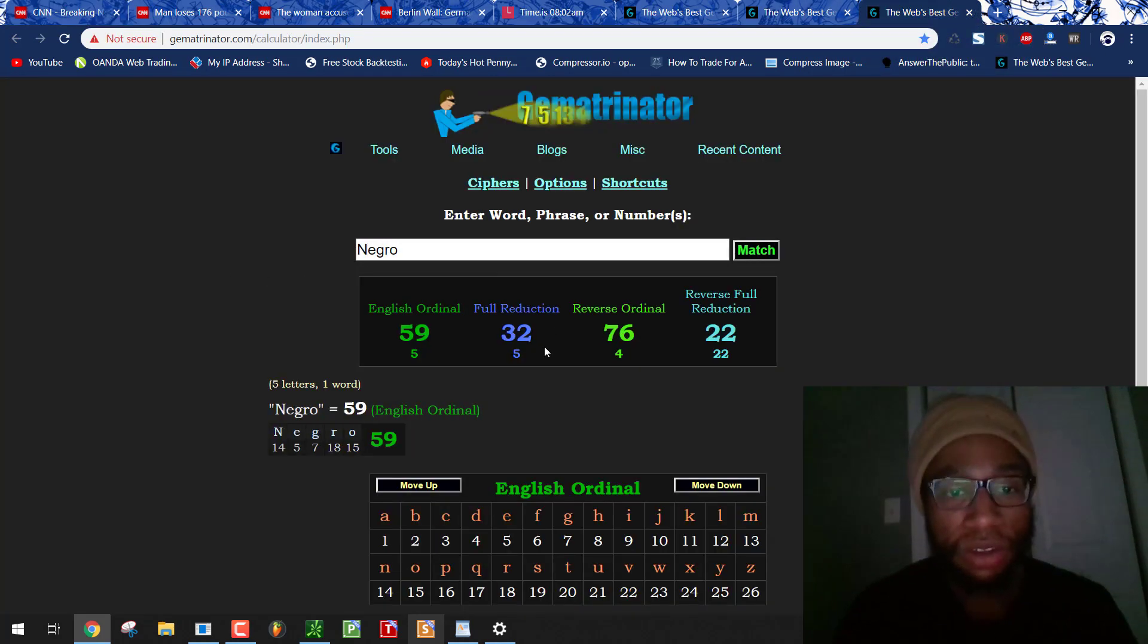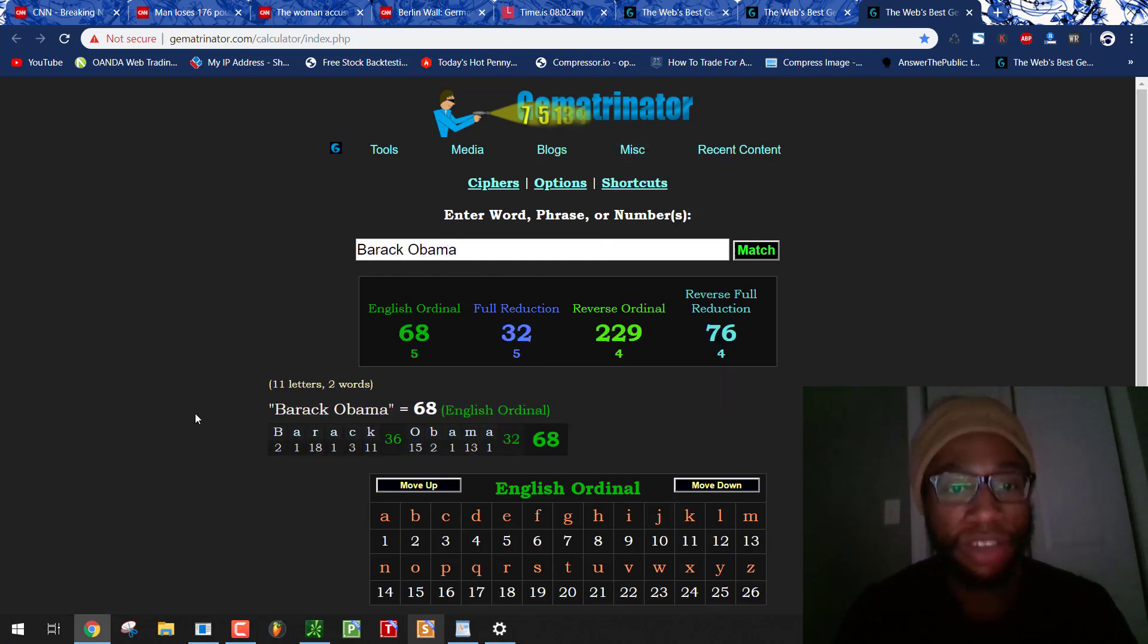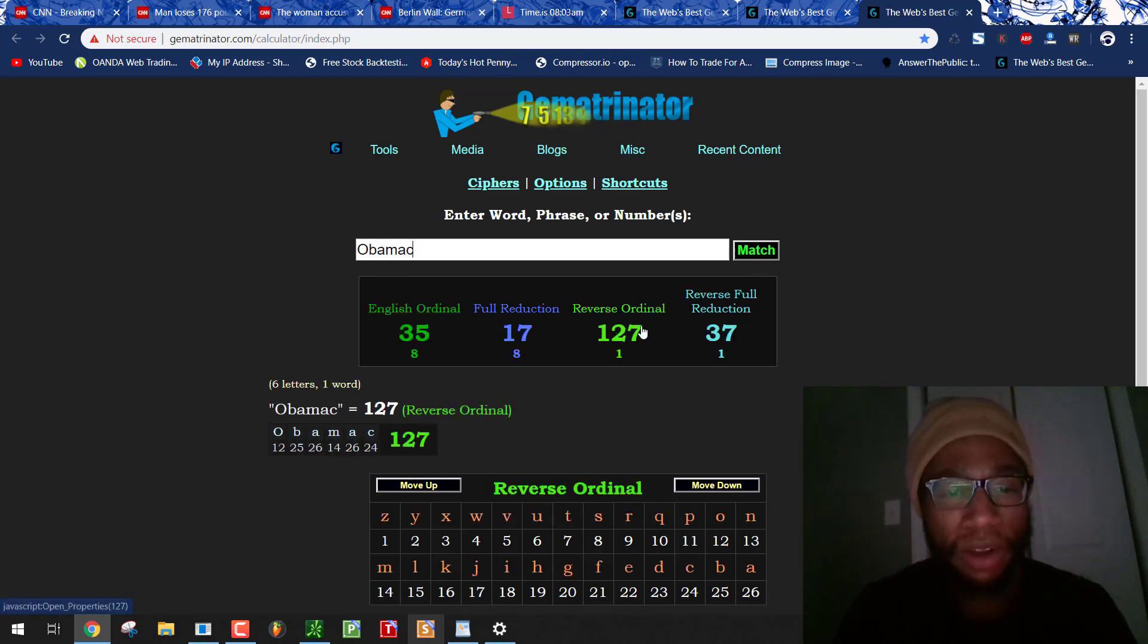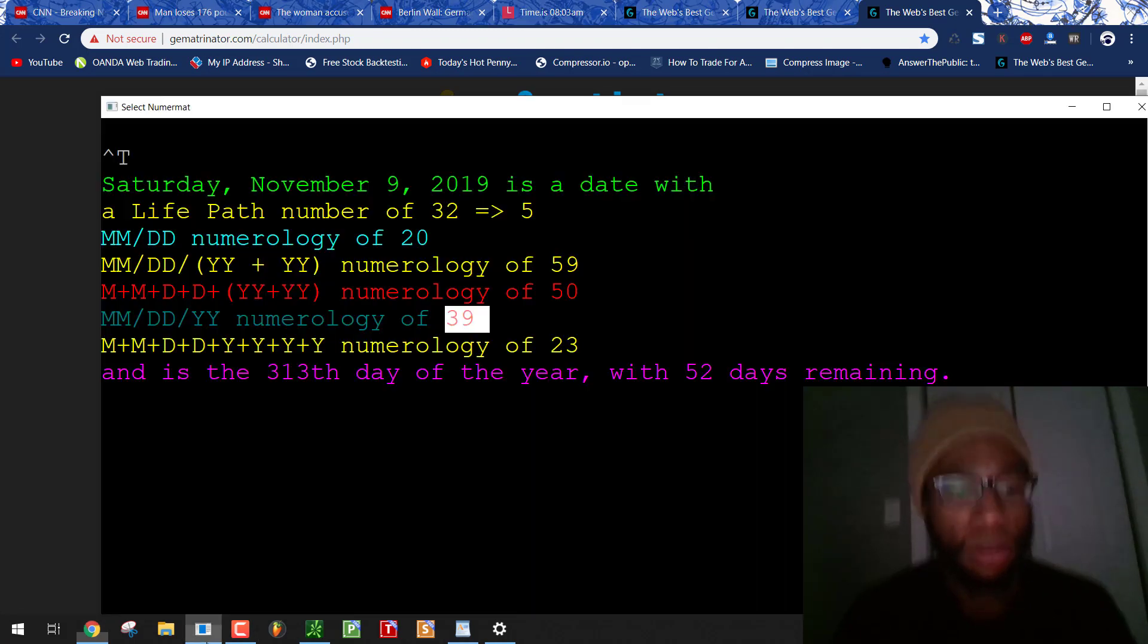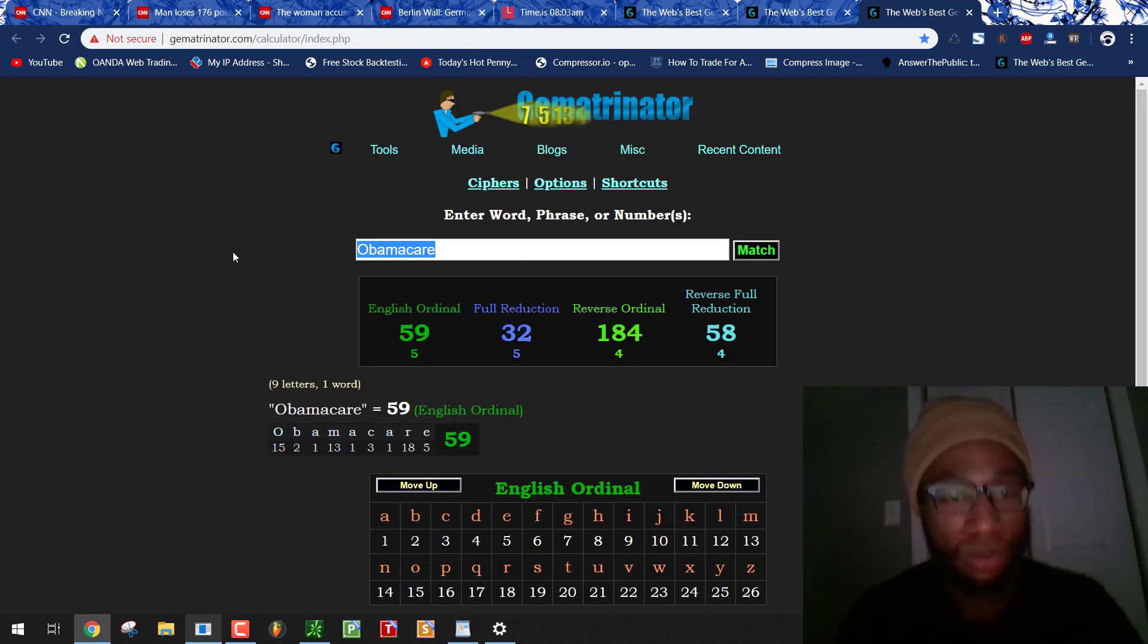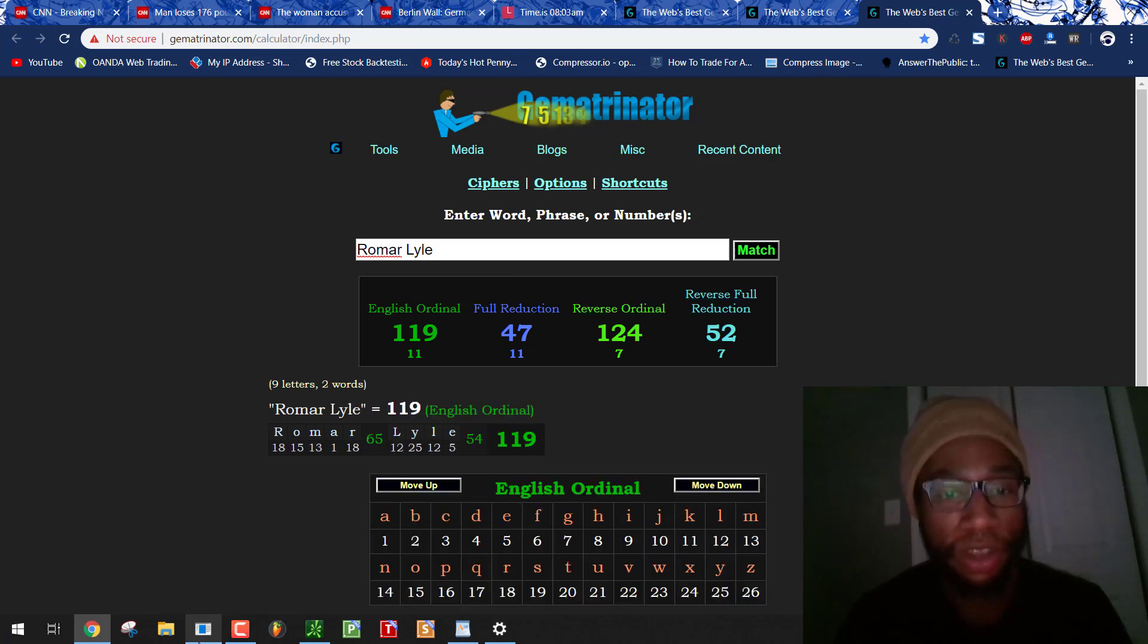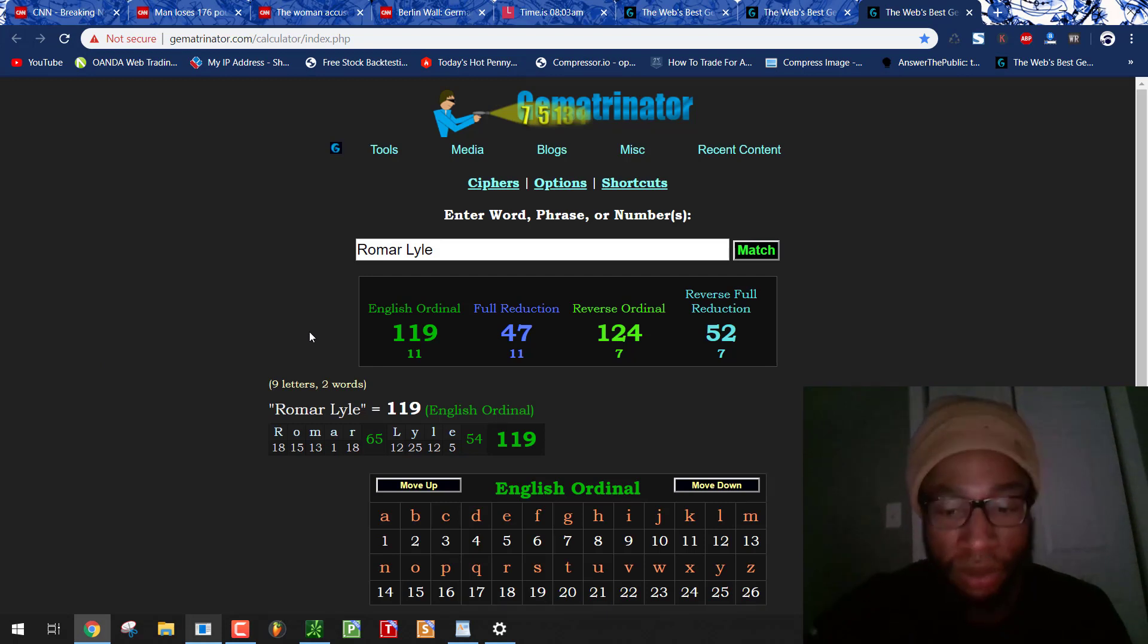Don't forget, Negro equals 32. Obama equals 32. Barack Obama equals 32. That's why I say he could be in the propaganda today. Obamacare, 32. So look out for more Saturnian rituals by the numbers. Today's a day with 52 days remaining. I think that guy's name also equals 52. Yeah, Romar Lyle, 52, and a day with 52 days remaining in some fake news propaganda. Peace out.